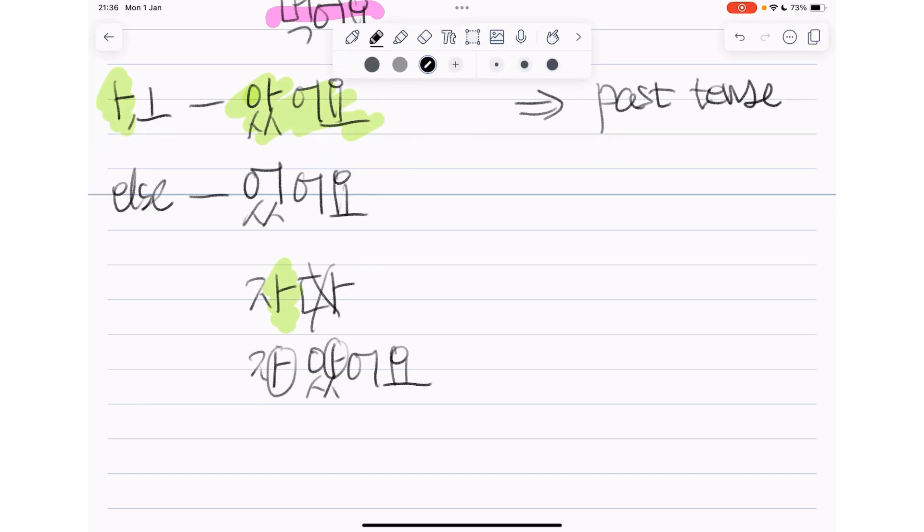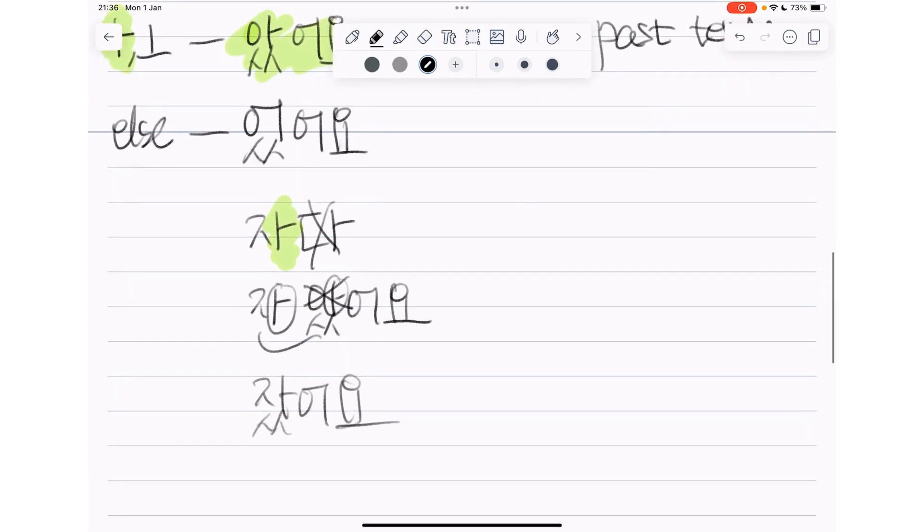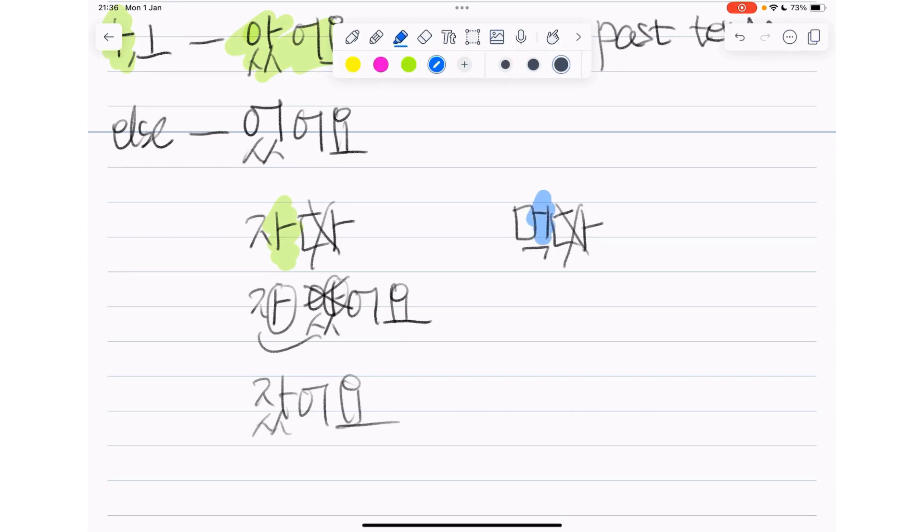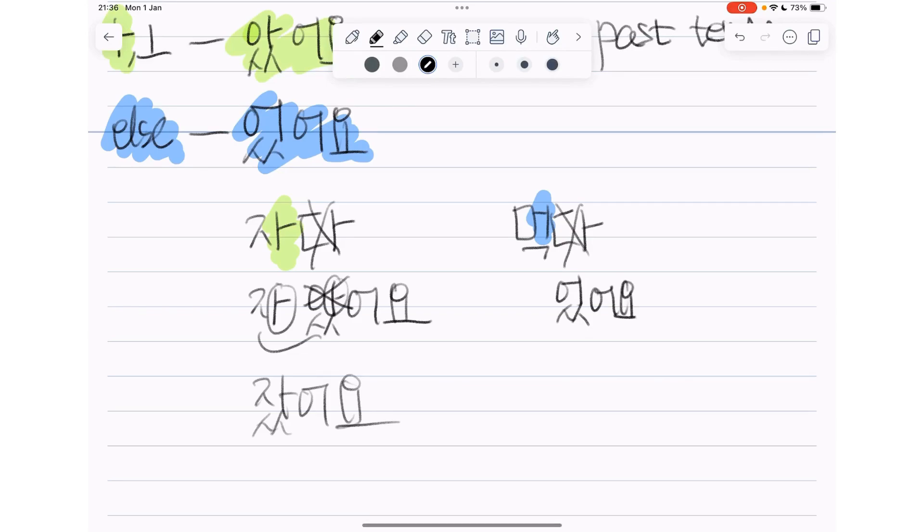And then 먹다. We get rid of 다, and then look at the vowel here. It's not 아 or 오, so it's else. We use 어었어요. Then it's 어었어요. So 먹어었어요.